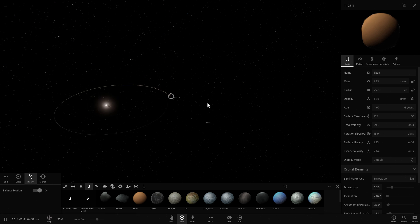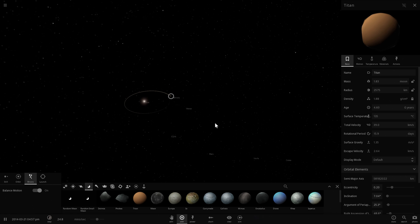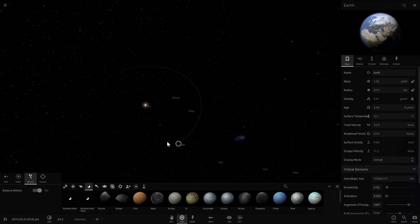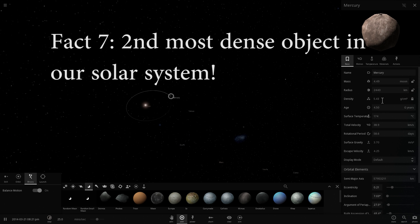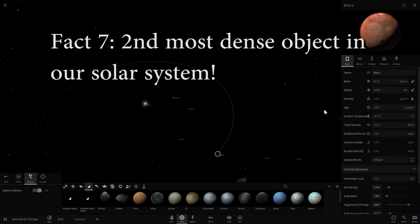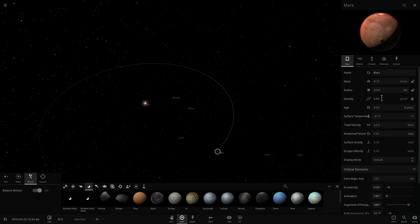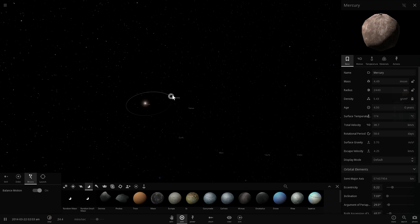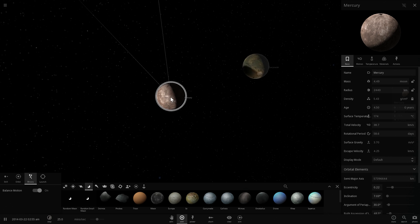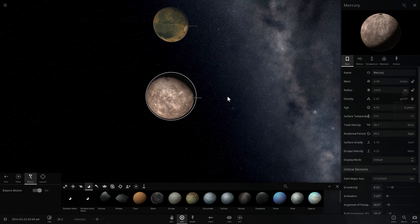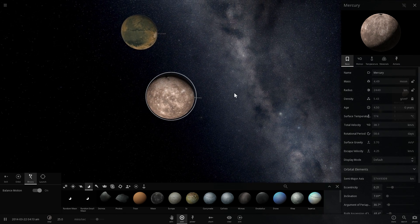Mercury is the second most dense planet after Earth, and Earth is actually only about 5.5 grams per centimeter cubed. So Mercury is almost as dense as Earth. In comparison to Mars, which is only 3.93 grams per centimeter cubed, that makes Mercury an extremely dense planet. This is actually why it's so massive, but so small.